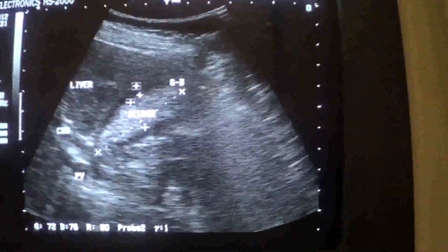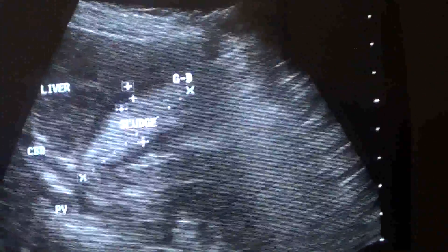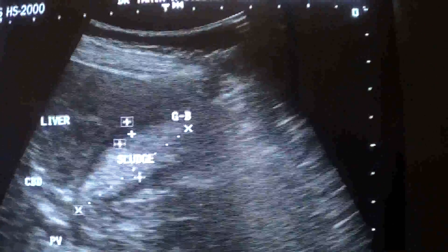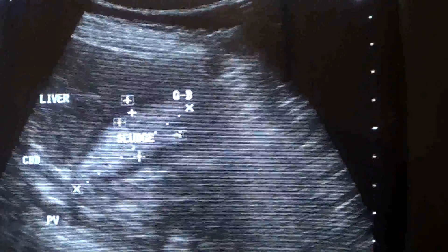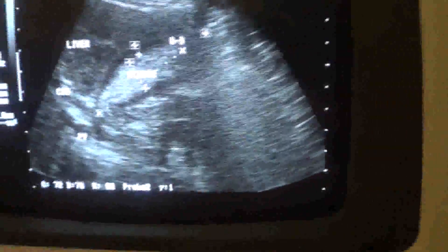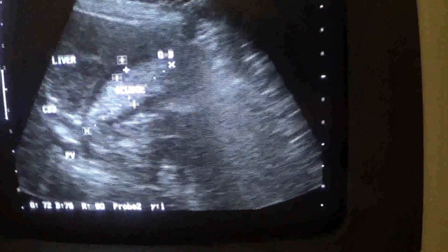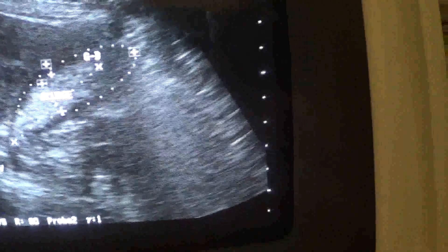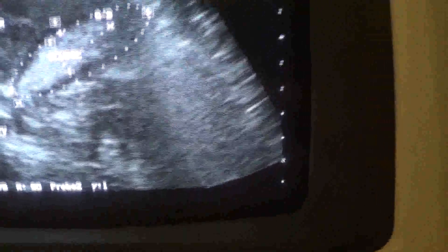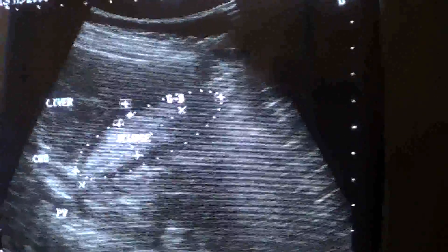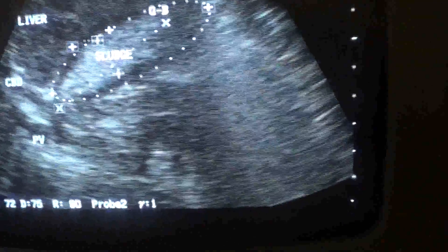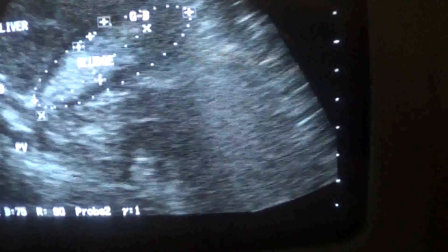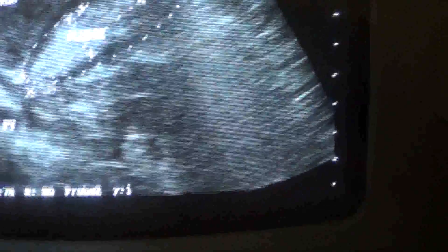This is a still image of the gallbladder. You can see its walls are rather hypoechoic — these are the walls, and they are rather hypoechoic.